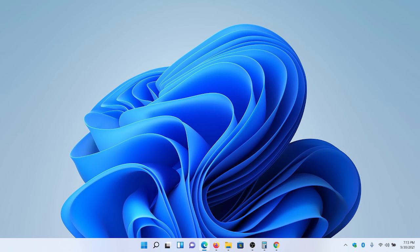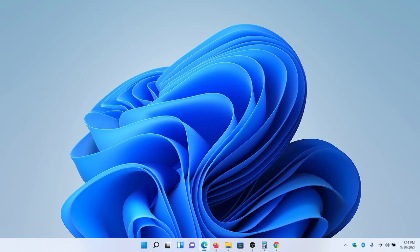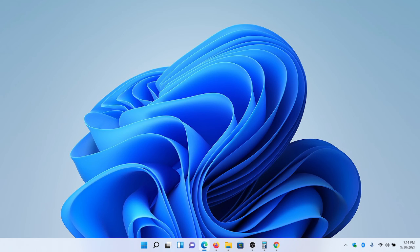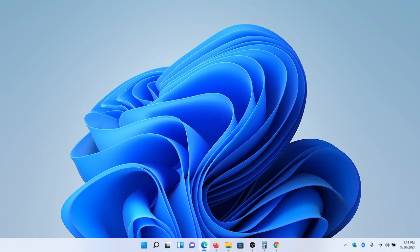And after being a Mac user for over 20 years, there was a common saying that we would often say, once you go Mac, you never go back. Well, after using Windows 11, I say this is the first time I have used Windows that made me at least think twice about going back. But simply put, Windows 11 is functionally beautiful and fun to use.